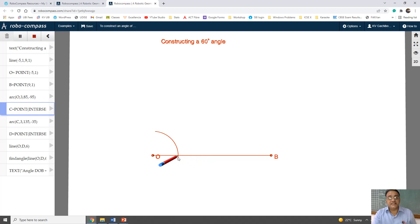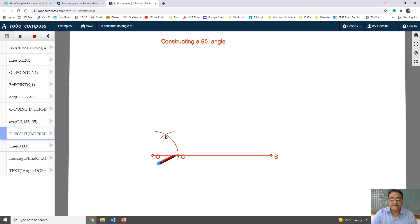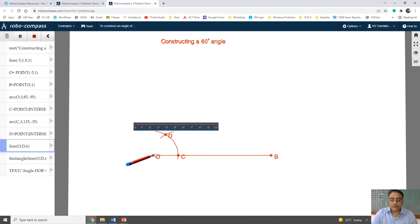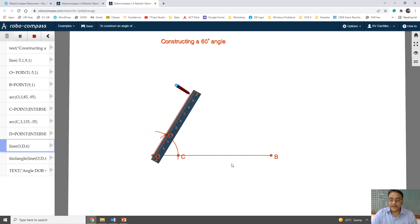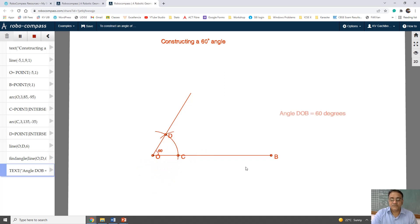With center C and the same radius, we will draw another arc which will intersect the previous arc at point D. Now after that we will join OD. So angle DOB is 60 degrees. We can check with the help of a protractor — we are getting exactly 60 degrees. This is how to construct a 60 degree angle.